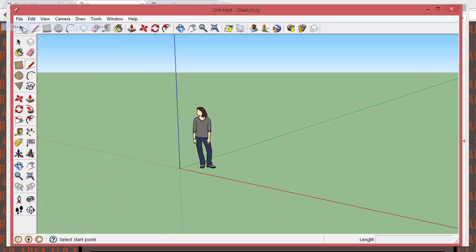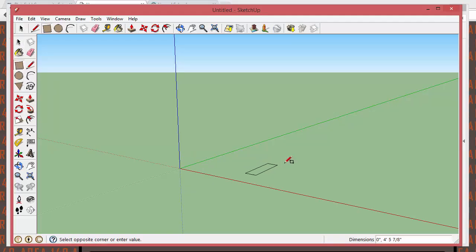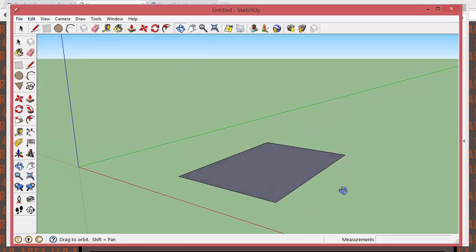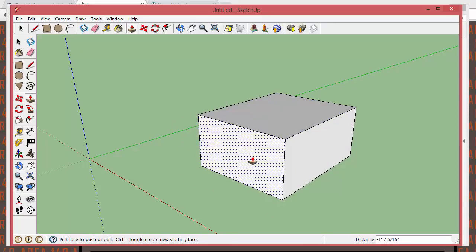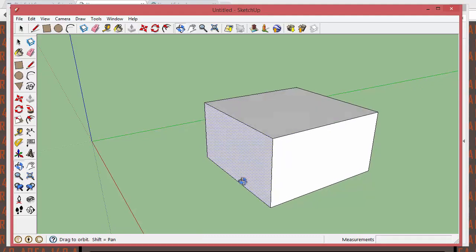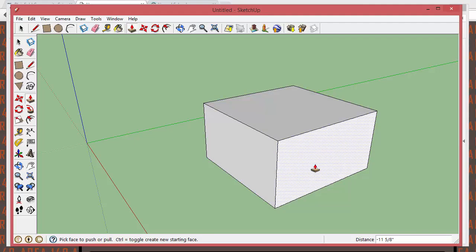Once you're in SketchUp and loaded up and ready to go, you can take your black arrow and delete the sample person if you wish. Take the rectangle tool and draw a rectangle flat on the ground — don't make it too huge. Zoom in, then use the push-pull tool to pull it up into a box. We used push-pull in the previous assignment, so you've learned a little bit about that.